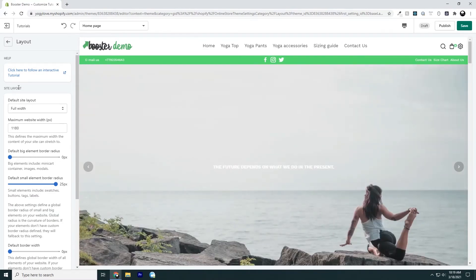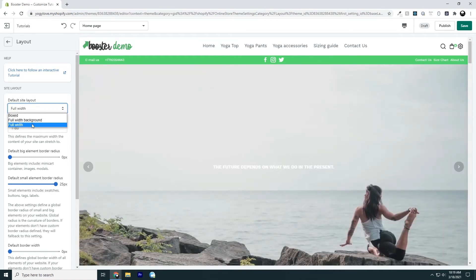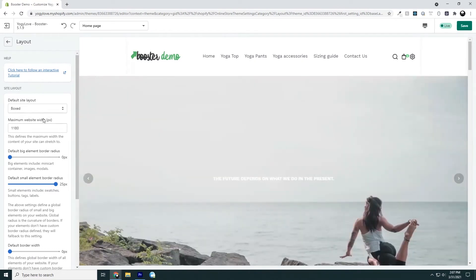First things first, we see site layout. We have a default site layout and we have different options we could choose from: boxed, full width background, or just full width. Let's try boxed. We can see right now that our site changed to be inside of a boxed layout. We see that things are a little bit different — up here where we have our links to our store, it's as if it's inside of a box. We see these two lines and there's extra space.